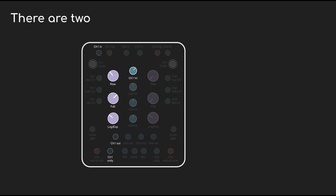There are two slew limiters on Maths, and you can set them up independently. There is one little difference between the two, and we'll see that at the end of the video. But for most purposes, you can use them interchangeably.